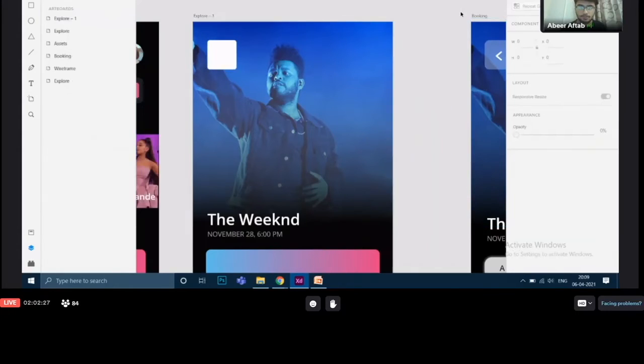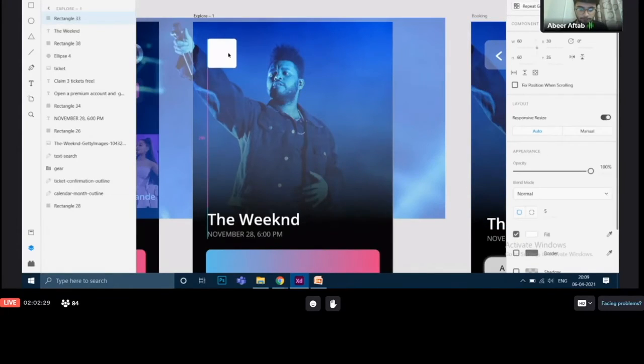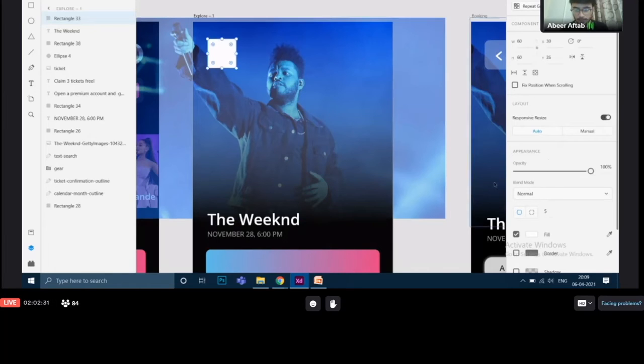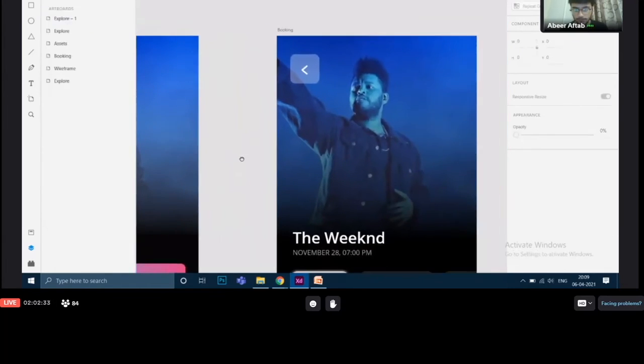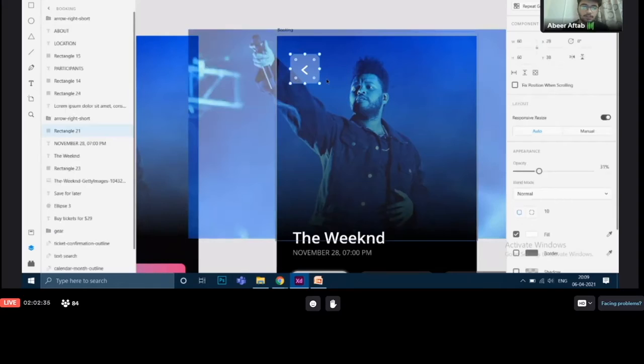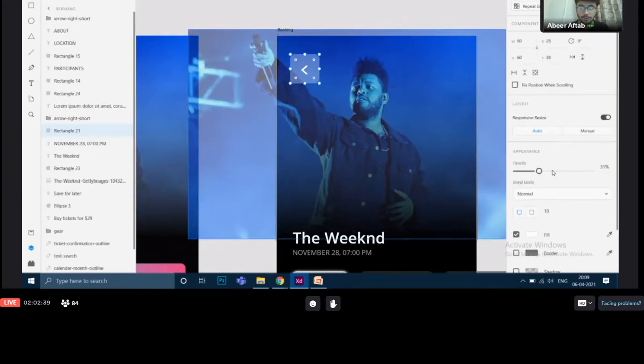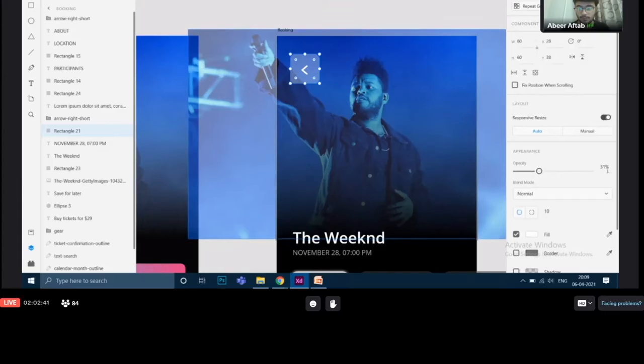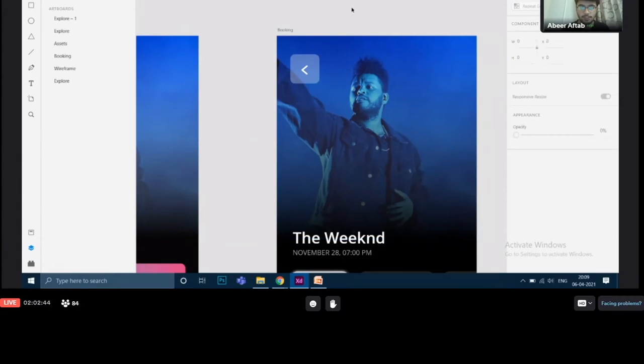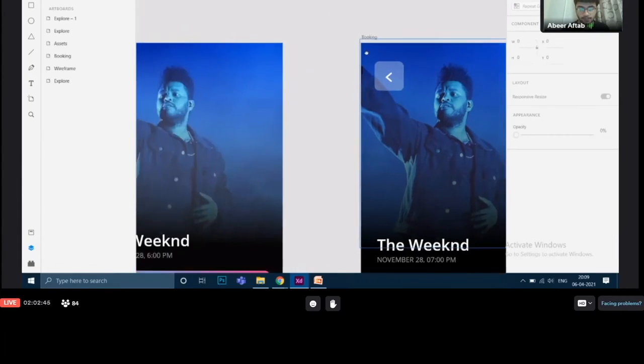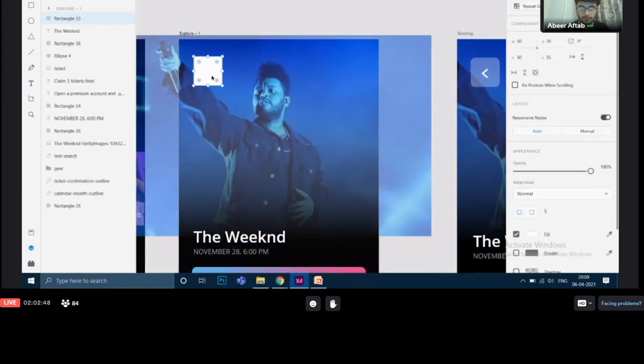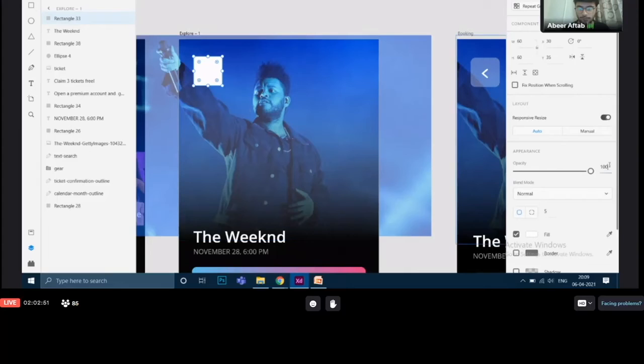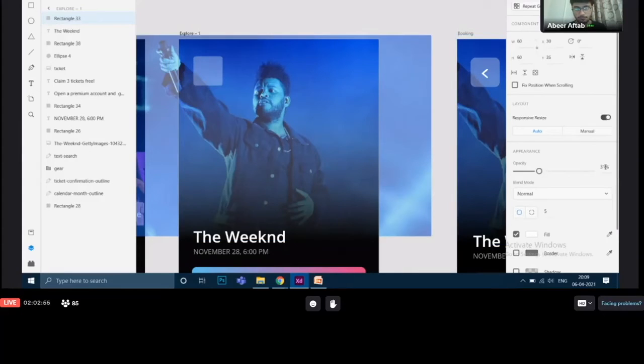Next thing that you can see over here is there's a problem and that problem is it is basically a bit transparent, it is translucent. Why is that? Because the opacity is 31 percent. Like we did earlier, we just going to change the opacity of it. We change the opacity value to 31 percent.